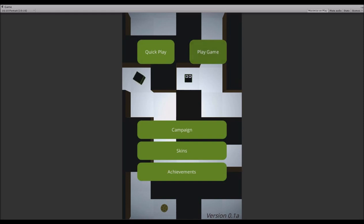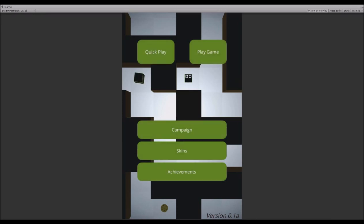As you can see, it has 8-bit music. There's a couple buttons - you can quick play or play the game regularly. There's also a campaign, well if you want to call it a campaign.